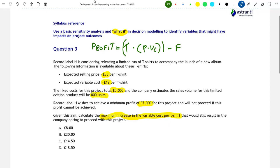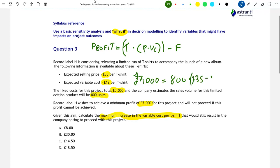We know that the minimum acceptable profit from this project is £7,000, so let's plug this into our equation. I'll write a new version down here. So £7,000 as our profit figure. We also know that the number of t-shirts we expect to sell is 800, that the selling price per t-shirt is £35. We'll leave variable costs as VC, and the fixed costs are £5,000. The reason I've left variable costs as just VC is because we want to find the variable cost that would give a profit of exactly £7,000 — the highest possible level of variable costs that would still result in Record Label H proceeding with the t-shirt project.